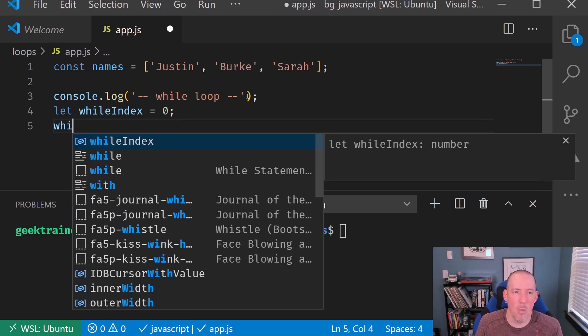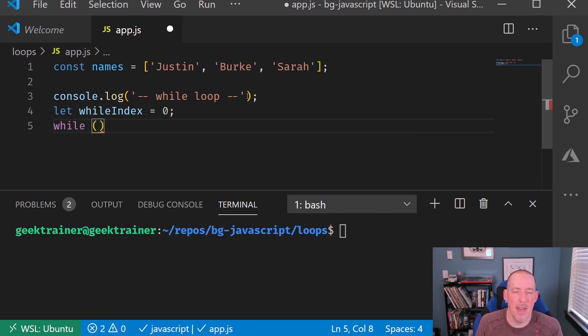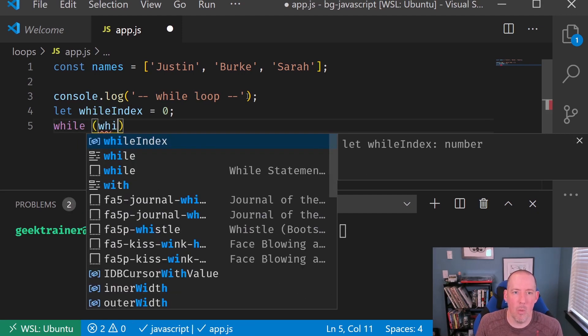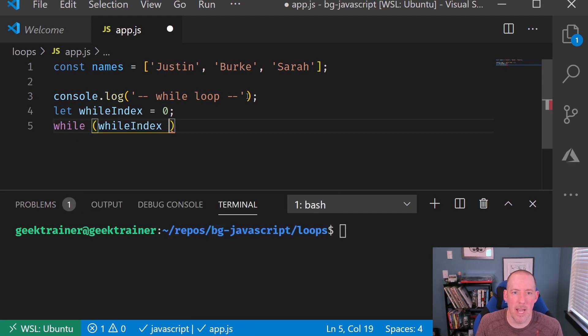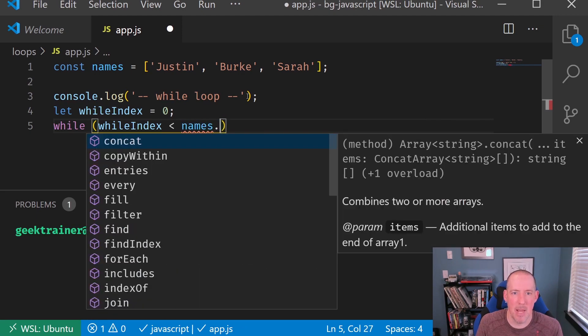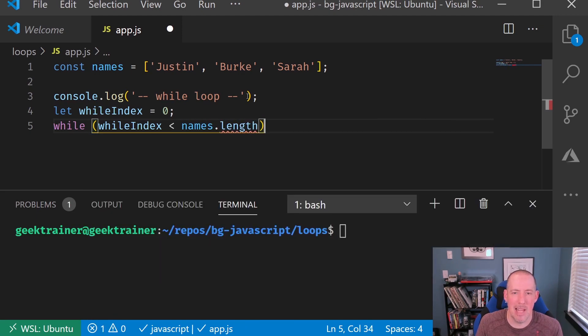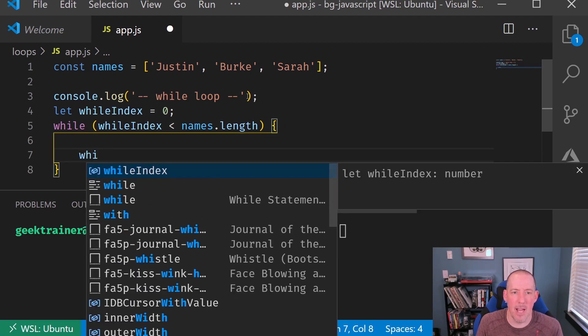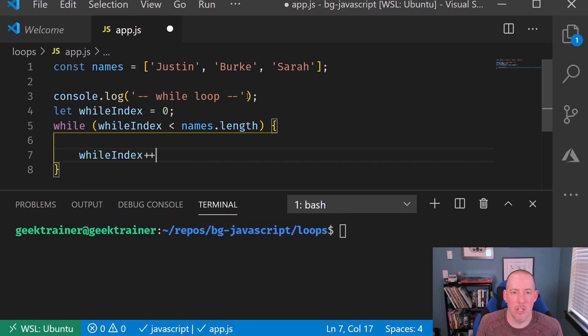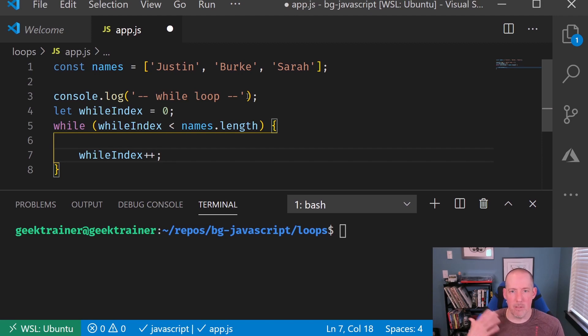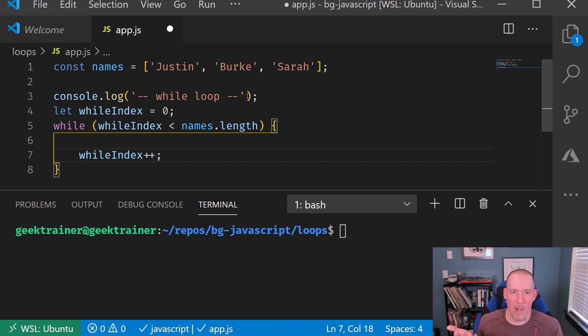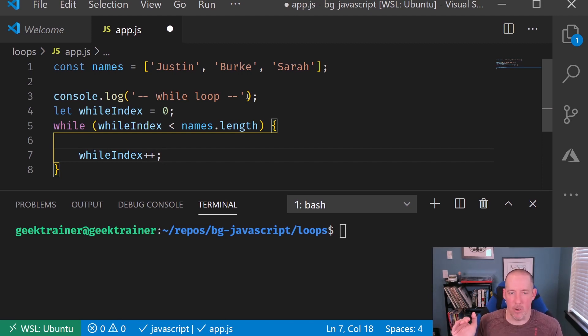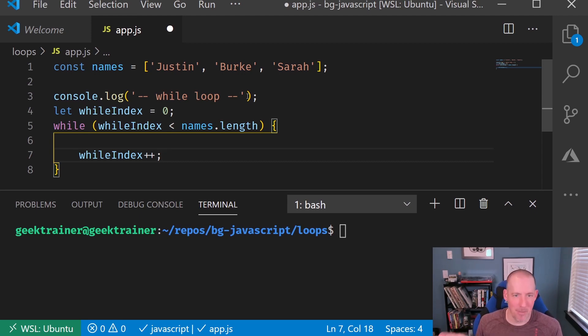So I'm going to say while, and then our whileIndex is less than names.length. One big thing that I always like to do if I'm going to be the one responsible for changing the expression on a while loop is write that code first. Because if I don't, I'm just going to forget it. So just start there.